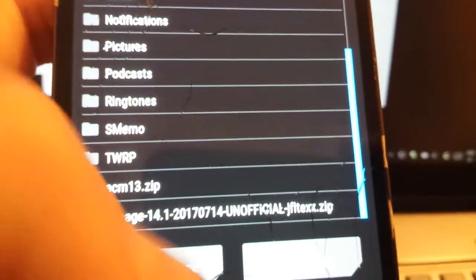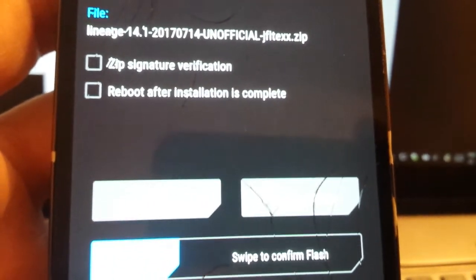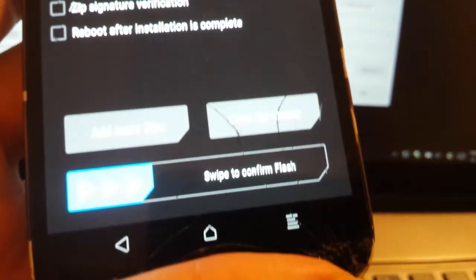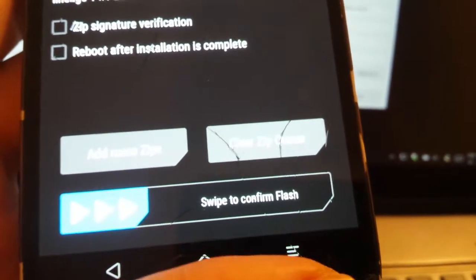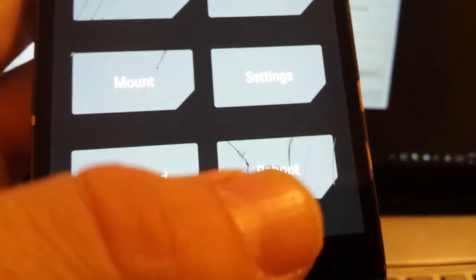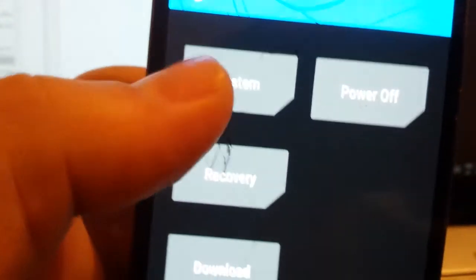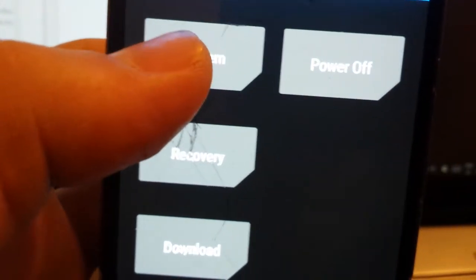So just press Install on this one, then swipe to confirm flash. It would take about five minutes. I'll just go ahead and reboot since mine is already installed.